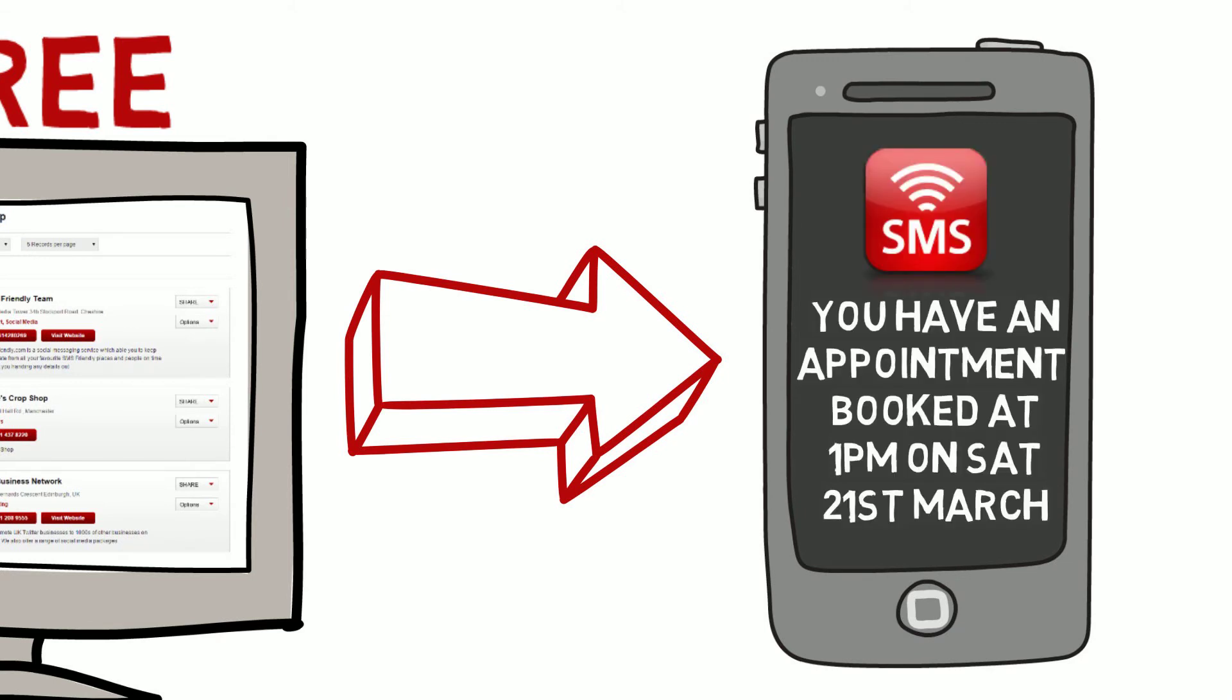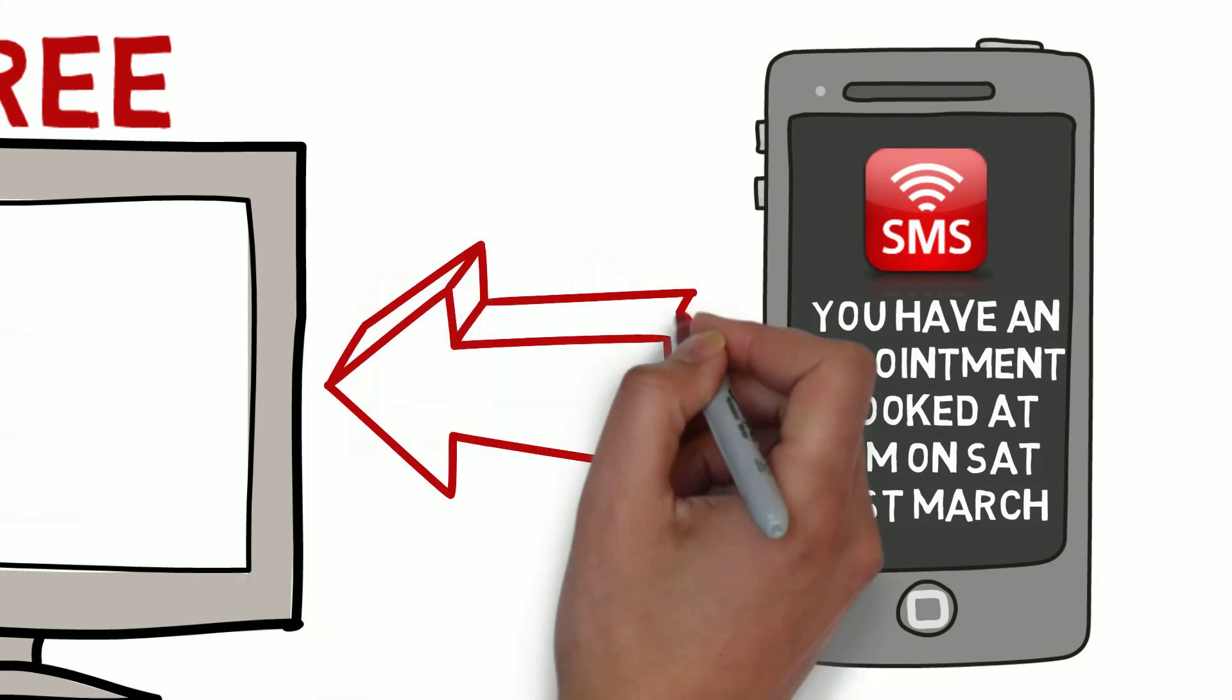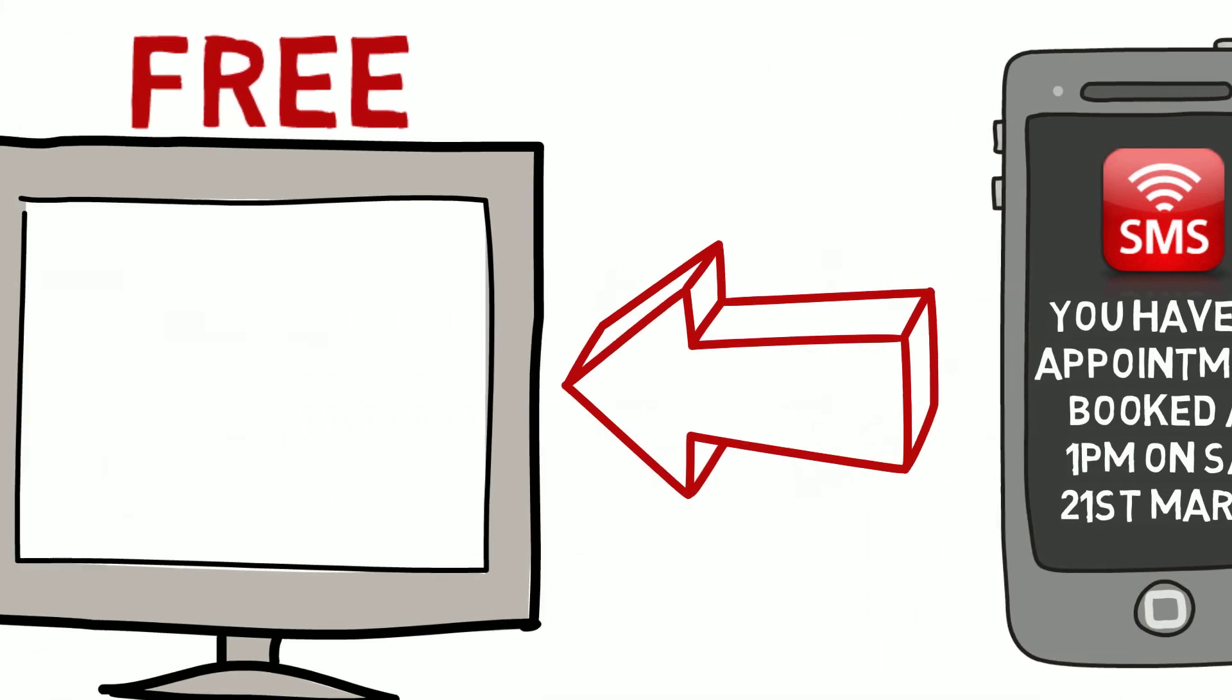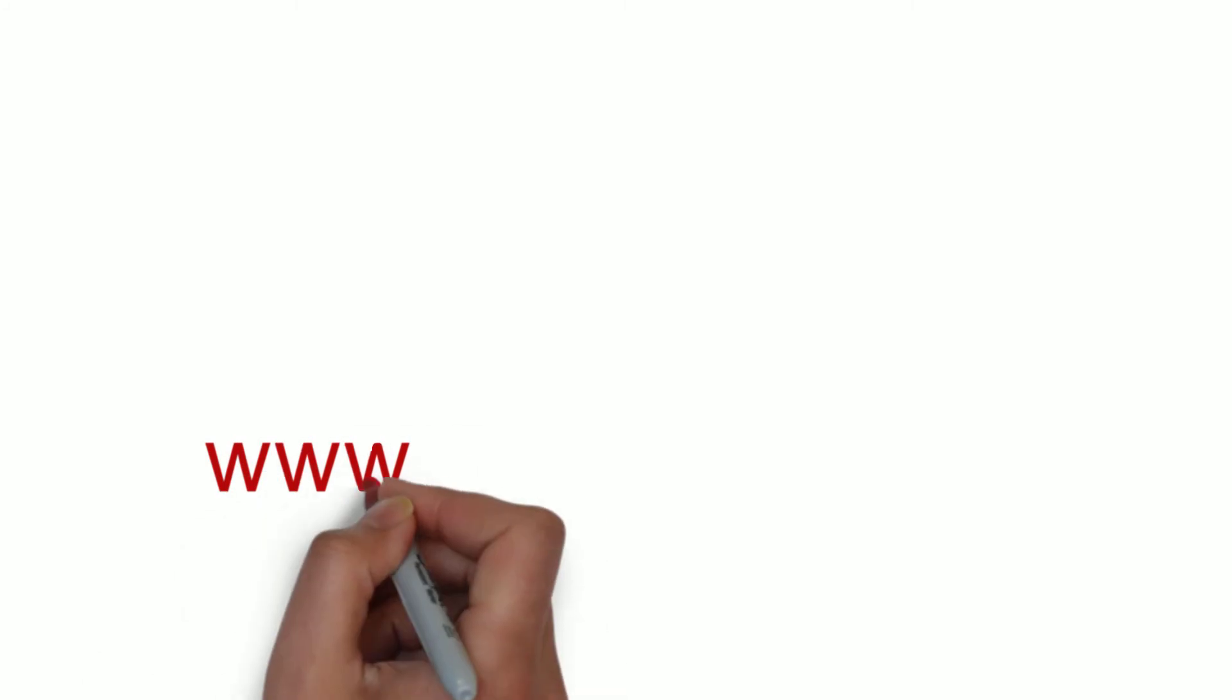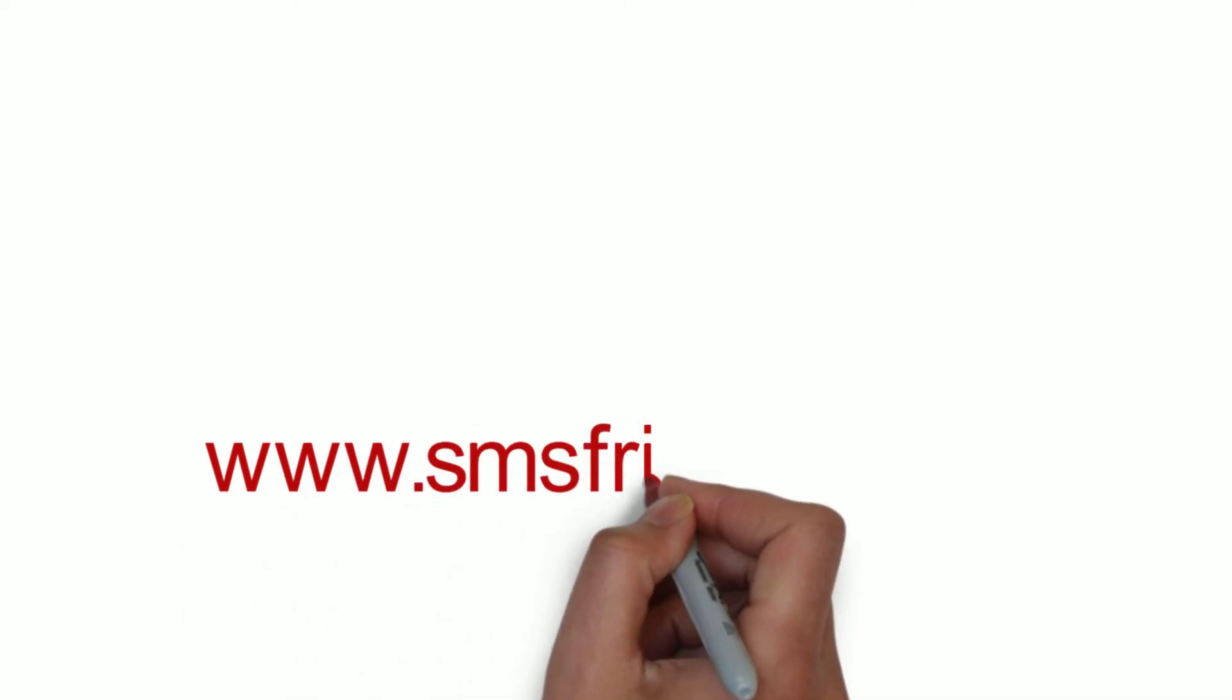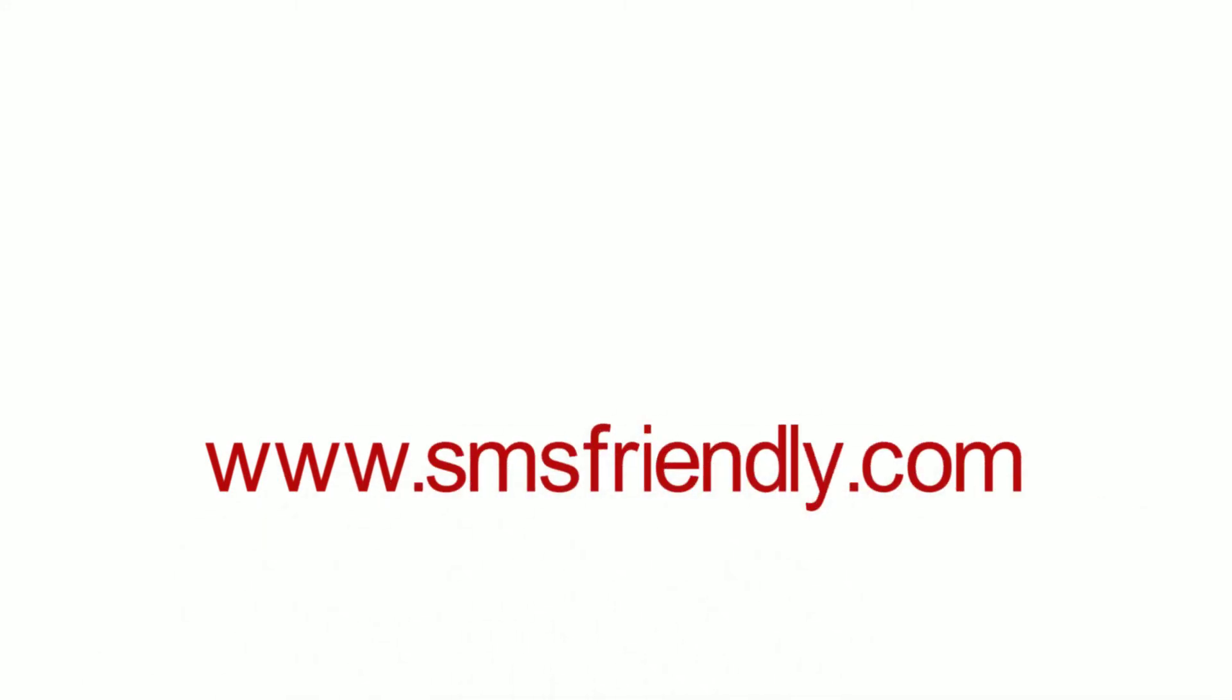So, why not create your business or organization a group page on smsfriendly.com? SMS-friendly.com - Connecting people to places securely with one click.